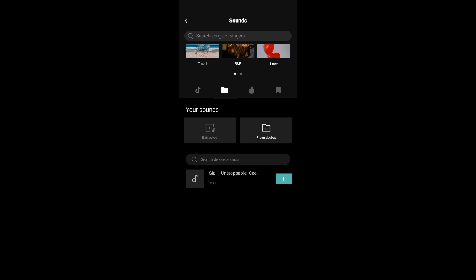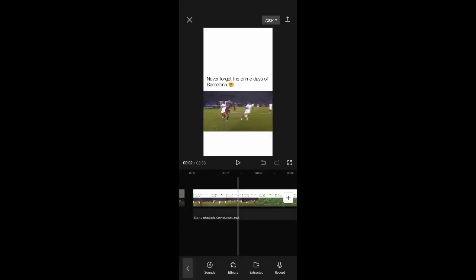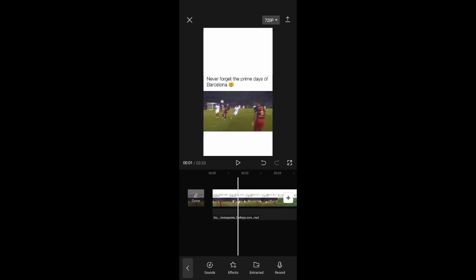You can click on the sound you want to use to play it. You can also click on the plus button to add it to your CapCut edit. You can adjust it like this.